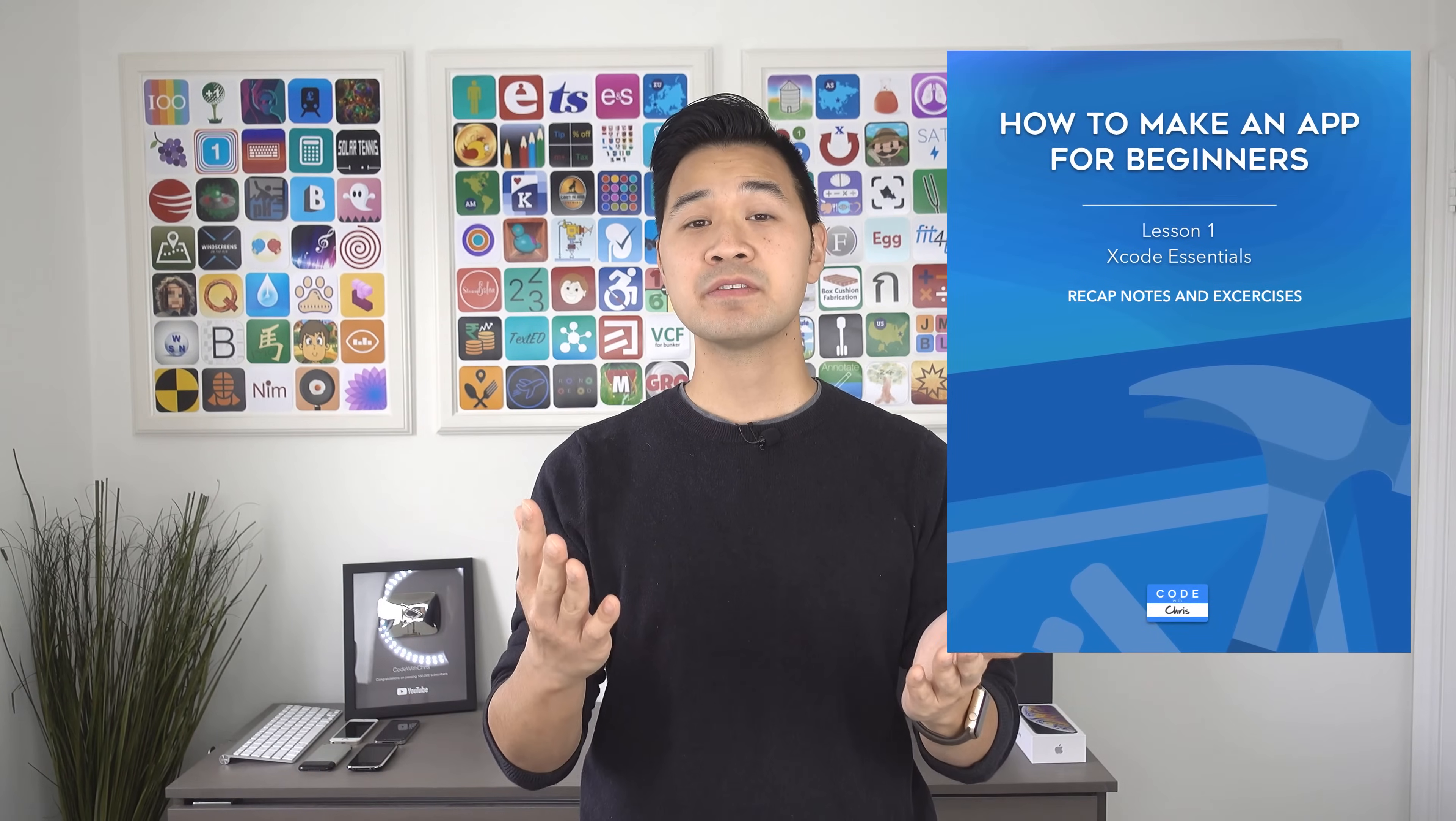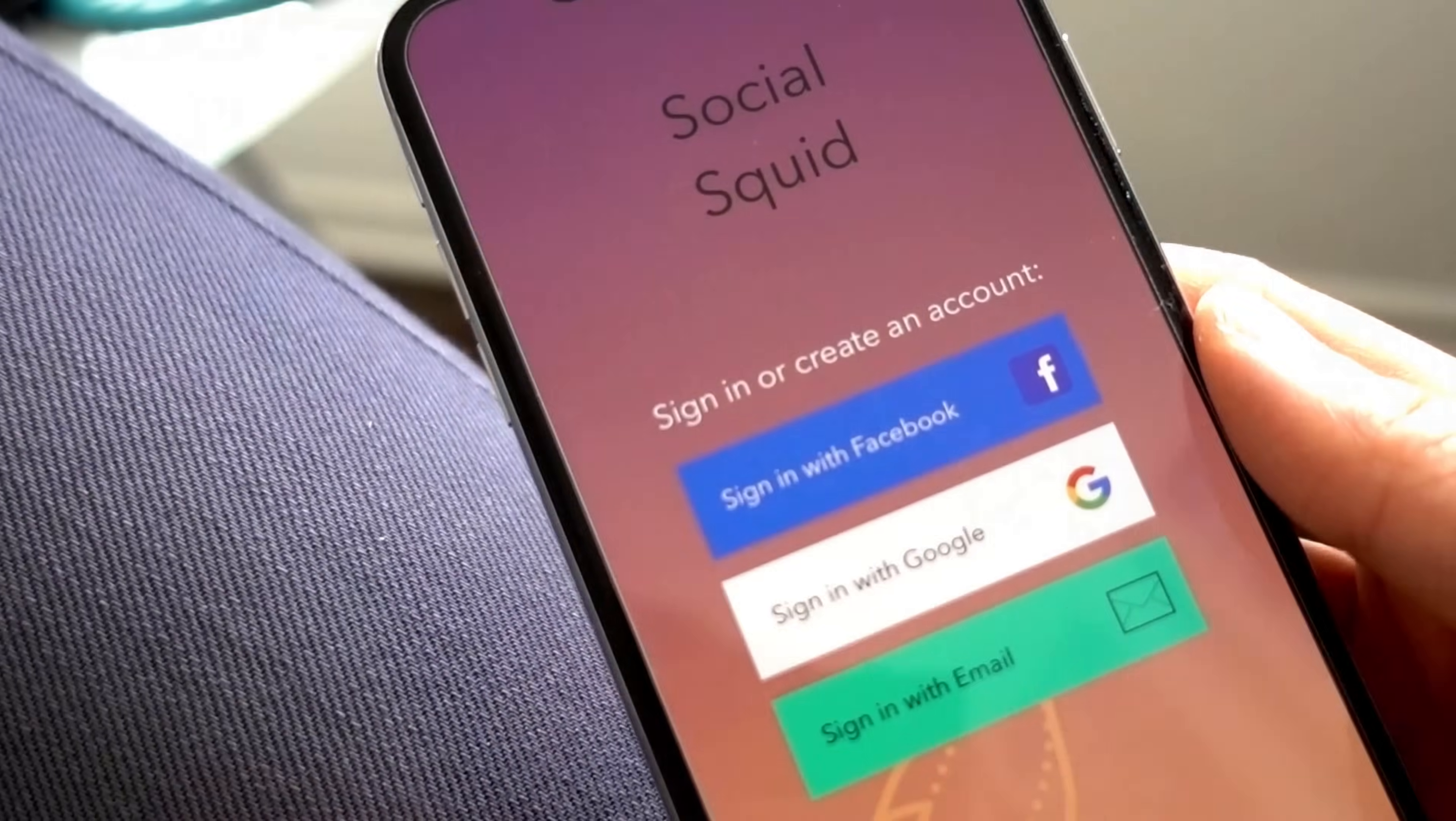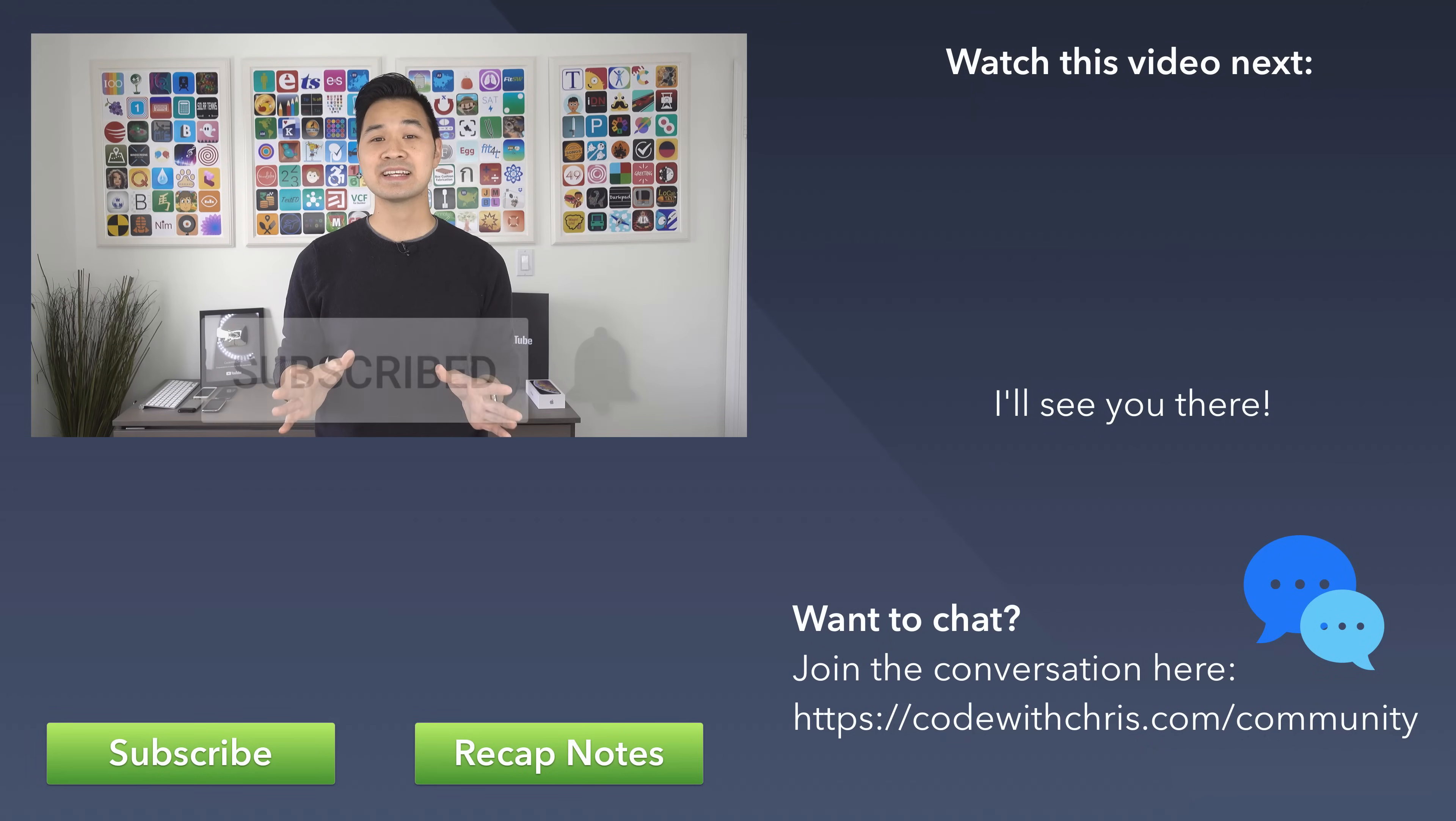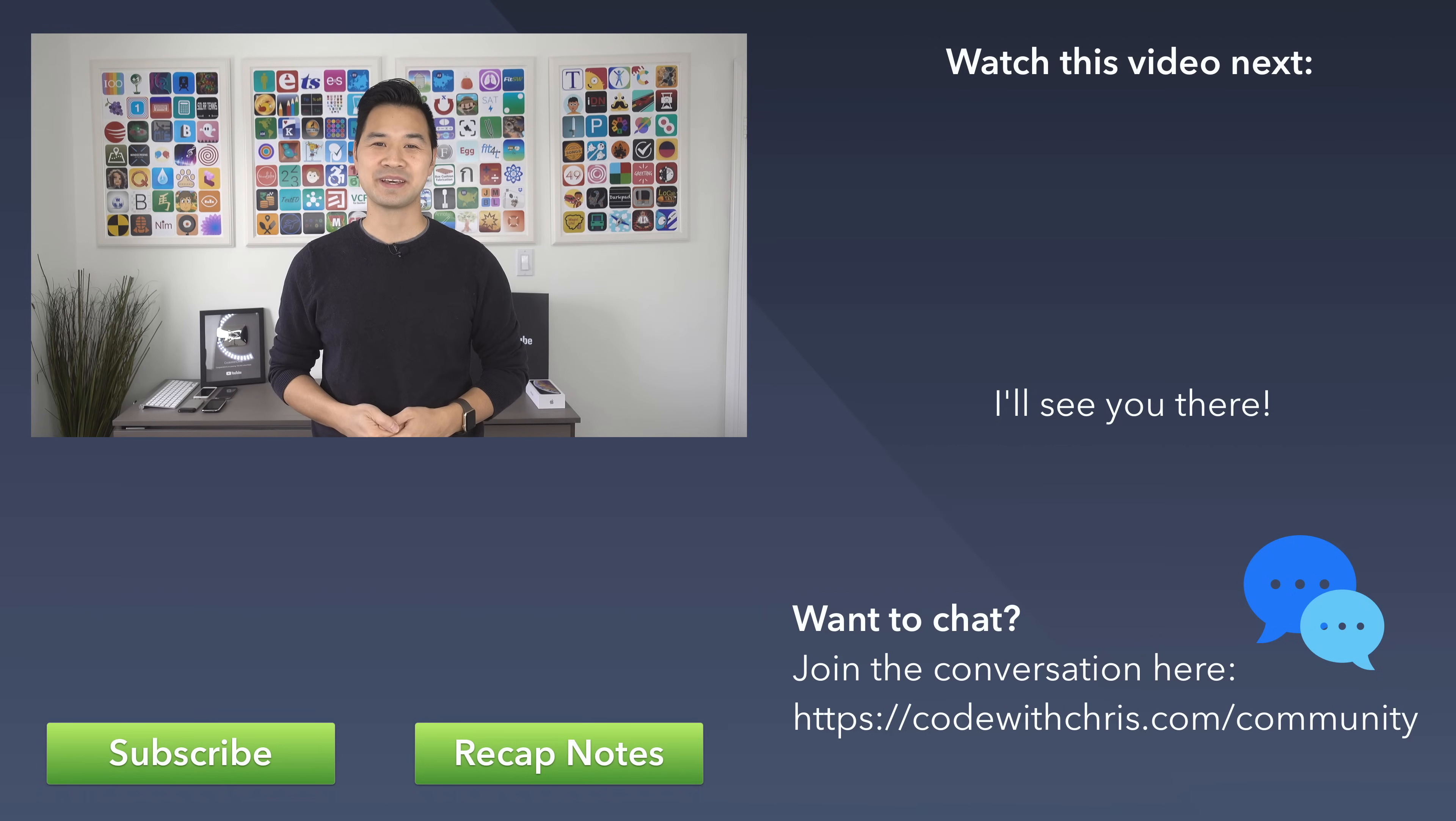To get a copy of the recap notes of what we went over today as well as some practice exercises just click right over here or find it in the description below. In the next lesson you're going to be building this in Xcode. But first if you like this video please give it a thumbs up and subscribe to my channel by hitting that red subscribe button below and if you don't want to miss the next lesson just hit that bell icon to get notified of when it gets released. Now I want to turn it over to you. With the skills that you're going to learn are you going to build an app or a game? Let me know by leaving a quick comment below and then just click on that thumbnail for lesson two and I'll see you there. Bye for now.